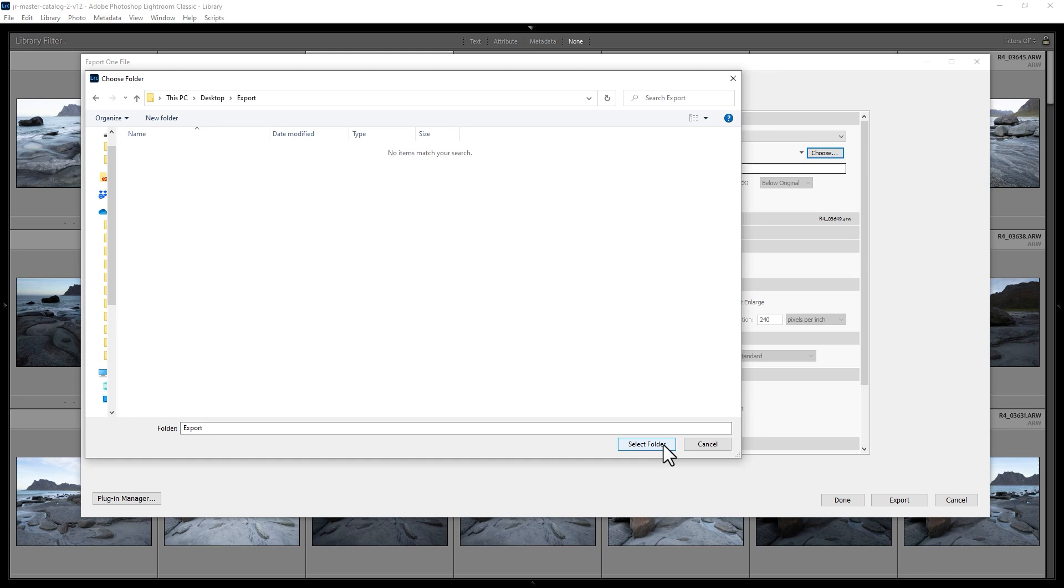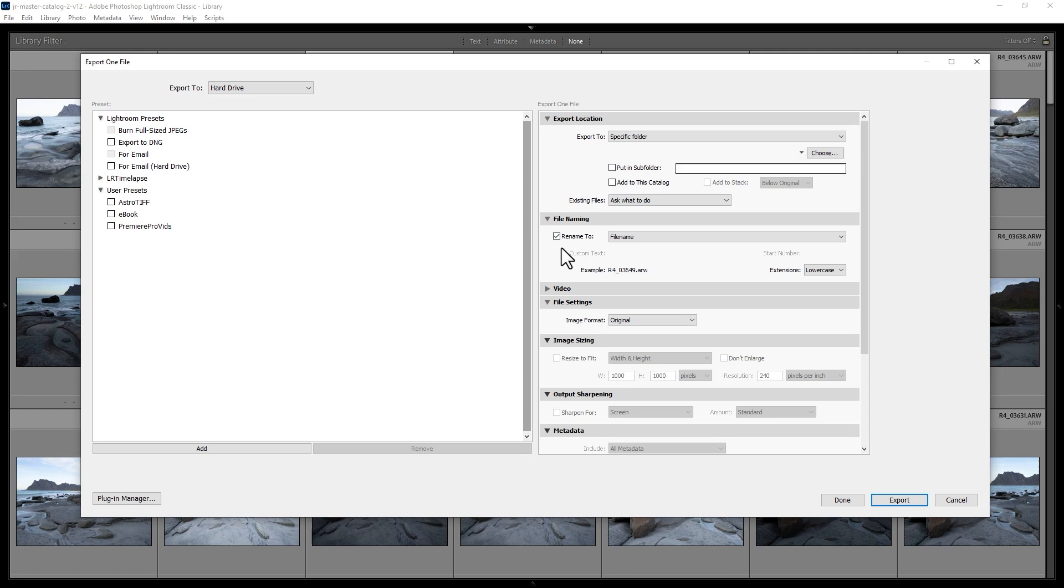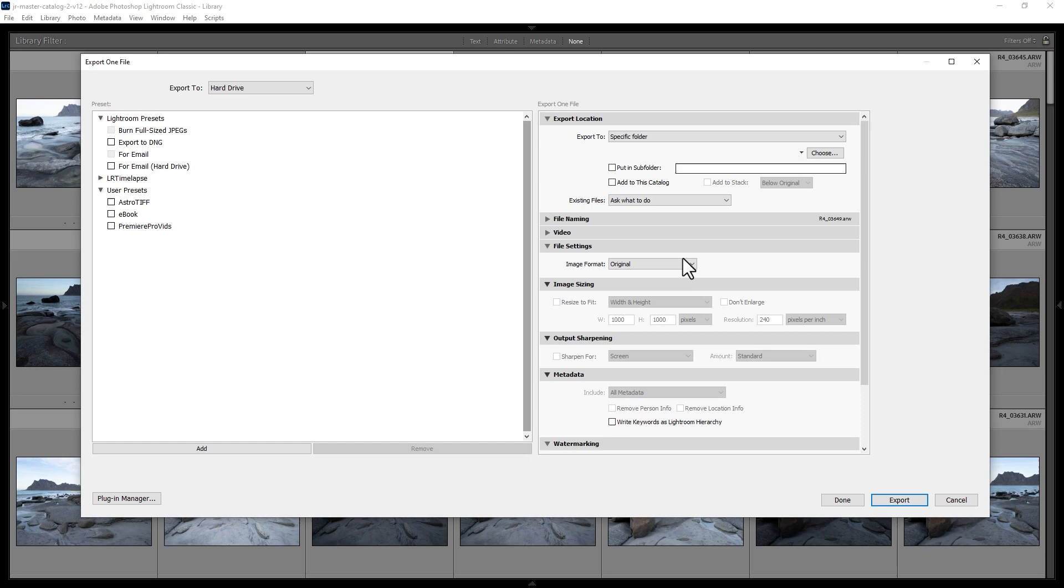You can use these other options to rename the exported file, or uncheck this to use the original filename. For image format, you can choose the original or export to JPEG.